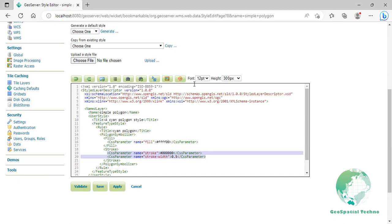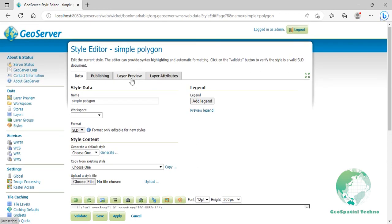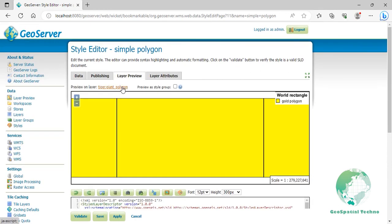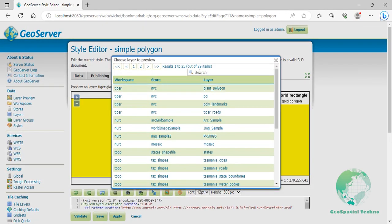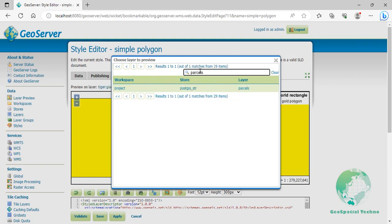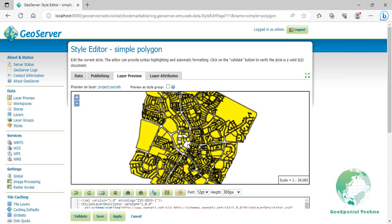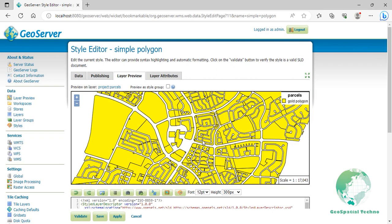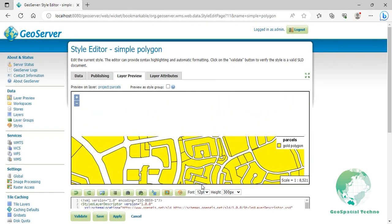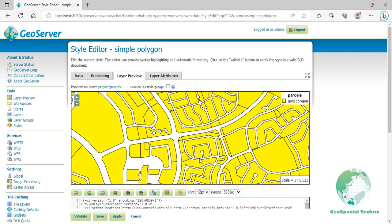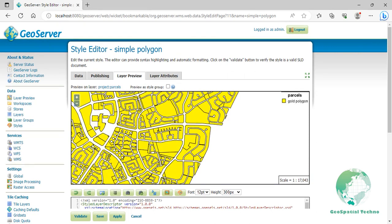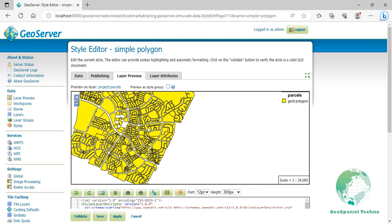Switch to the Layer Preview section and click the layer name above the Preview box and select the Parcels layer. You have built a simple polygon symbol. You may work the same way as with line string, applying dashing, transparency, and different colors and width. We will explore the different ways of filling polygons in the next examples. Click Save.